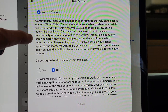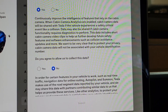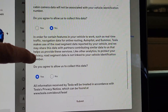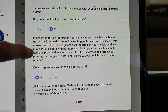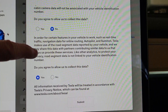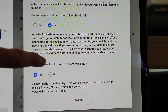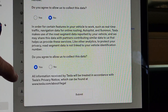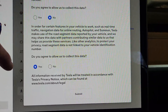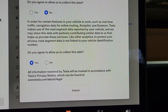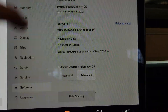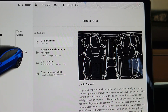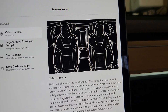Continuously improve the intelligence of features that rely on the cabin camera — I have that off. And then in order for certain features to work, this is for the real-time traffic and all — I kept that on yes. And they just reiterate that all information received by Tesla will be treated in accordance. So none of this has changed. So yeah, everything is good, nothing changed. It's not a huge update.